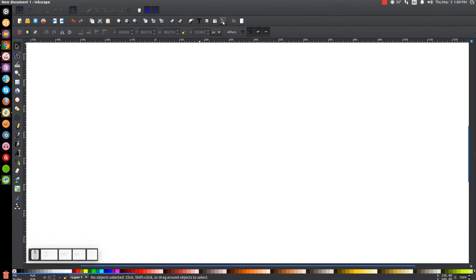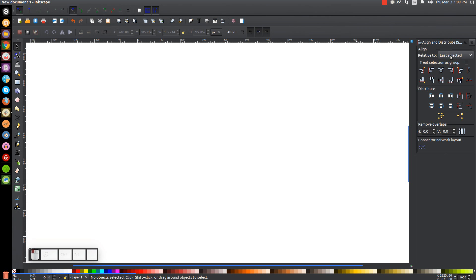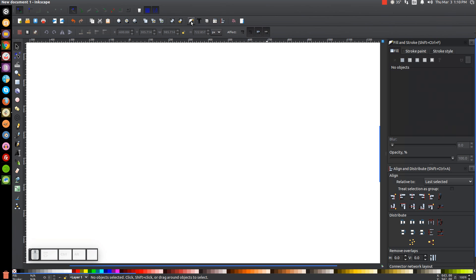Then we'll open up our Align and Distribute menu with this button over here. Make sure you have Last Selected chosen from the dropdown, and then we will open up our Edit Objects, Colors, Gradients and Stroke menu with that button.